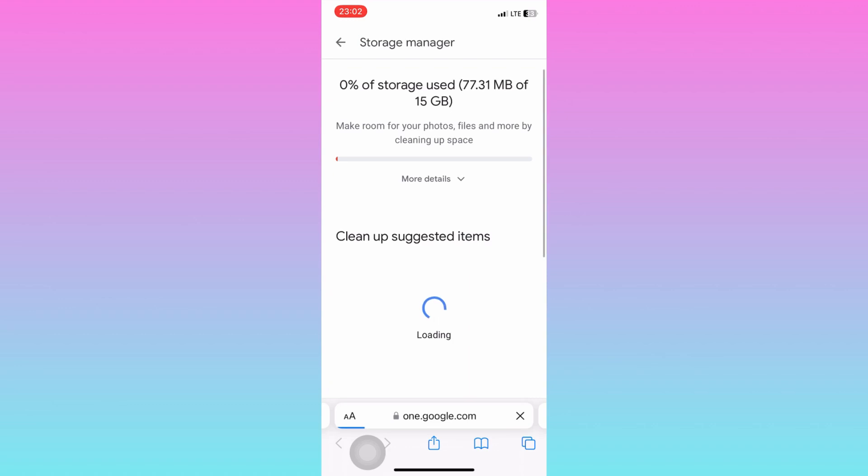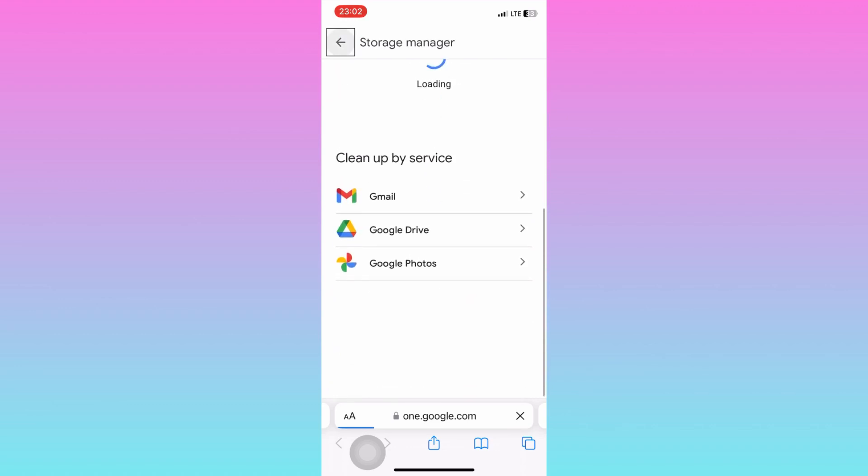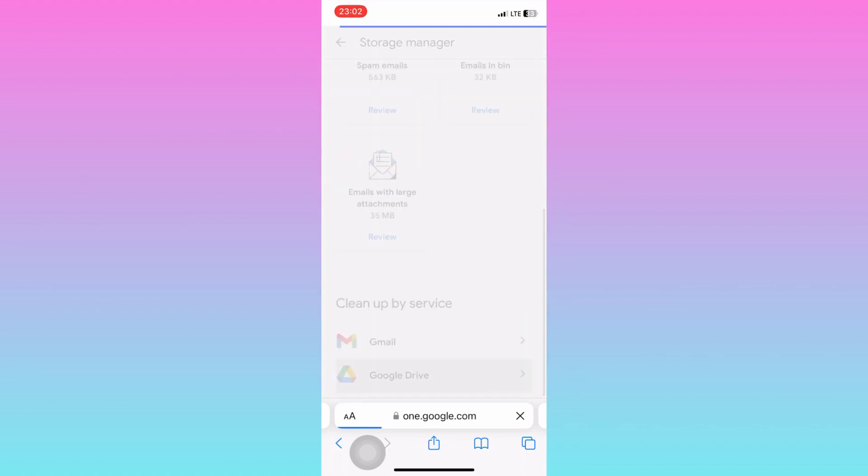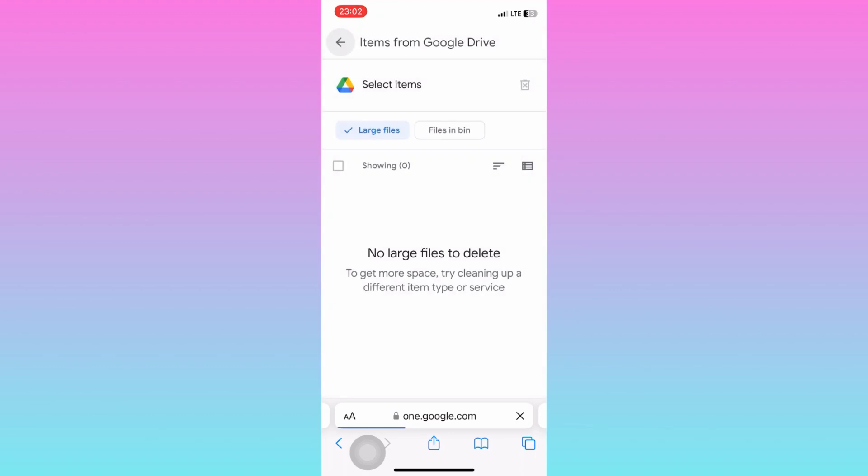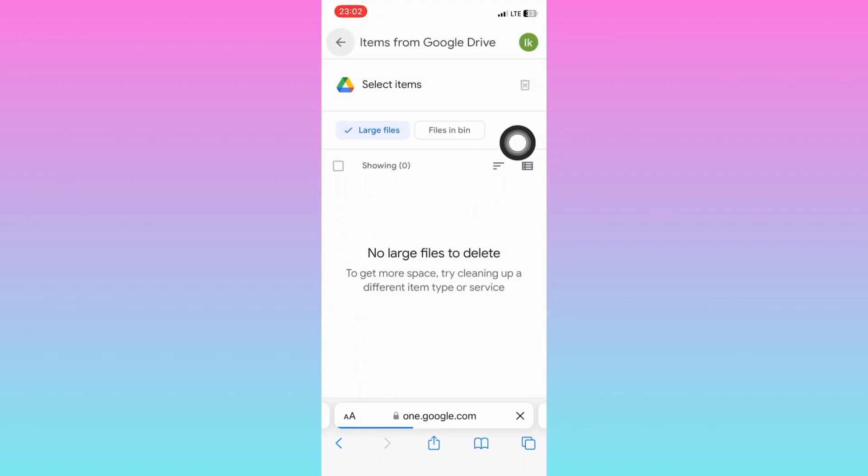You will find big files right here. To clean up your space, tap right here to mark all big files. Then tap on the delete icon to get them removed from your drive.